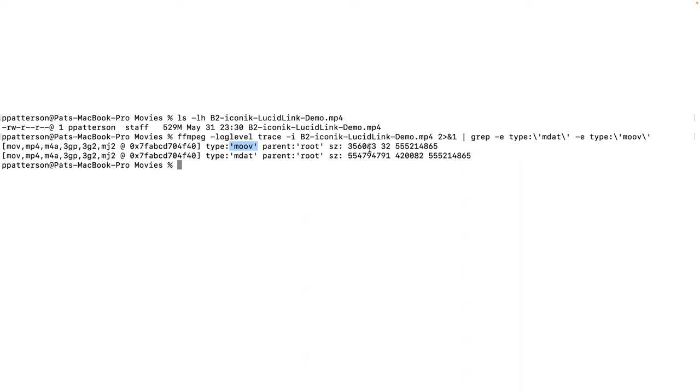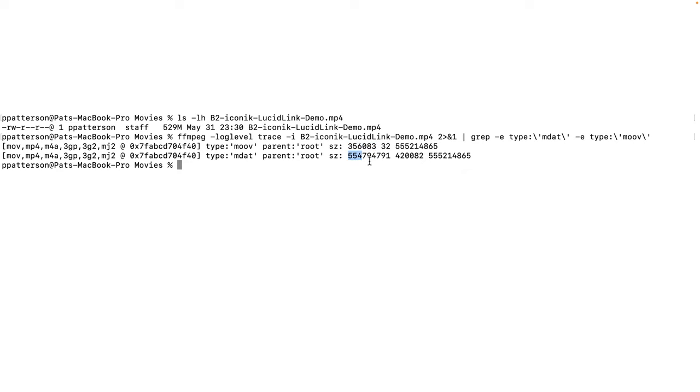That's its offset, 32 bytes in the file, and it's before that MDAT atom, which is the actual data for the movie. The moov atom is about 356k, and then that MDAT atom is 554 meg.